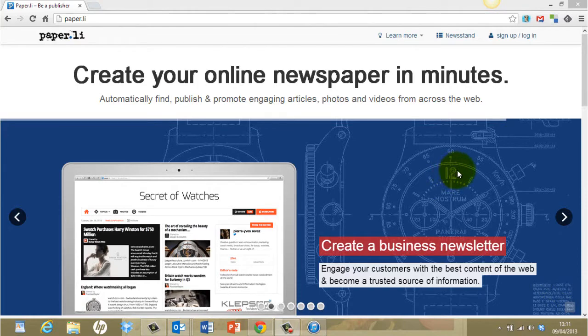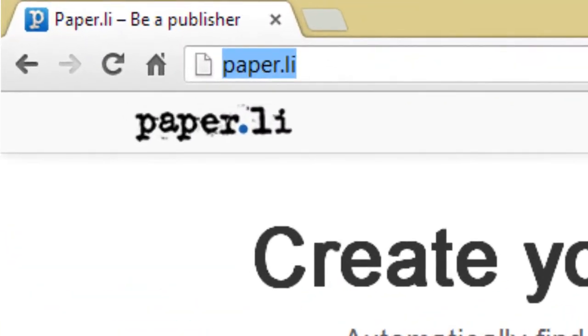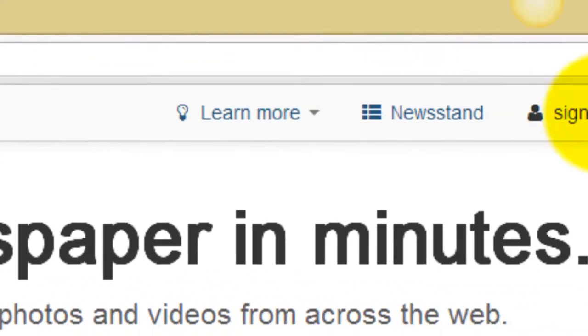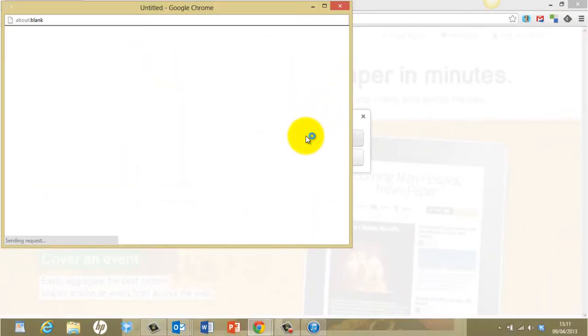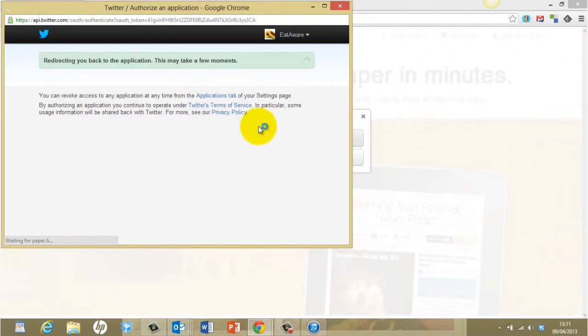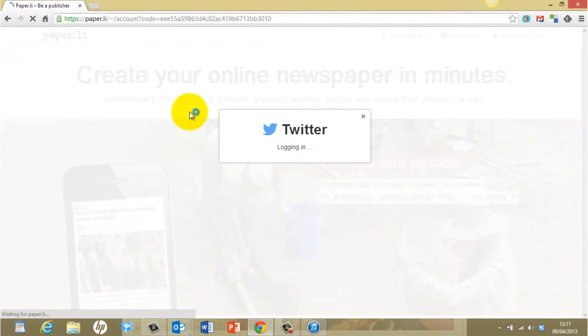So to create your newspaper, go to paper.li and click on sign up. I tend to sign up with my Twitter account and it will ask you to authorize the app.